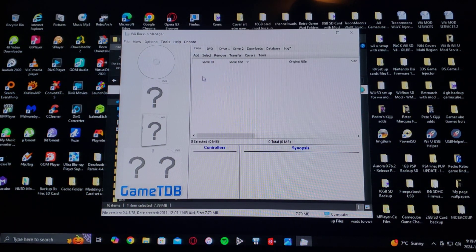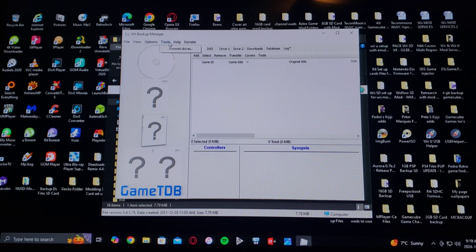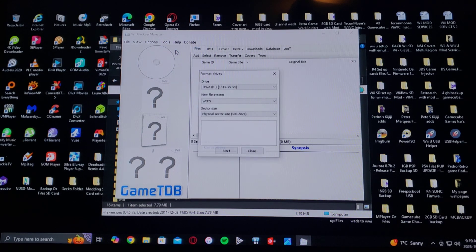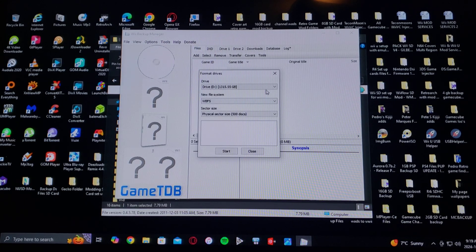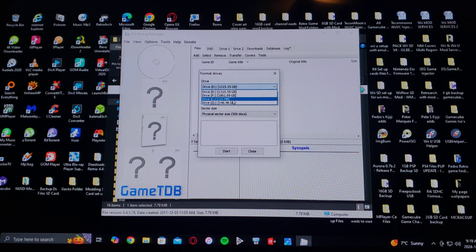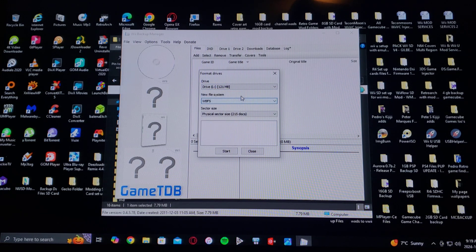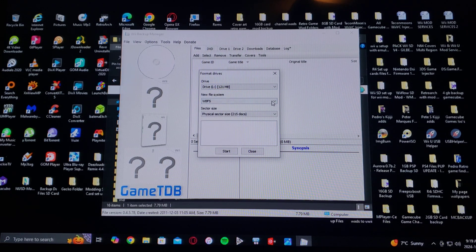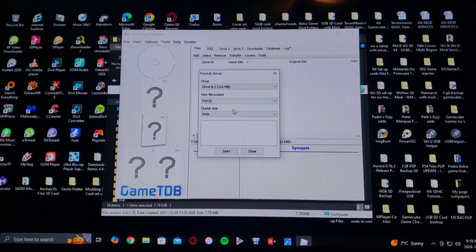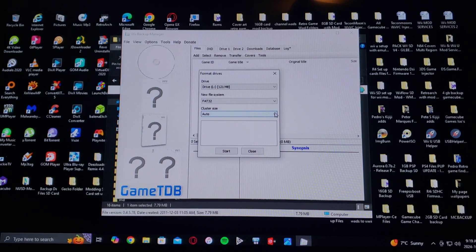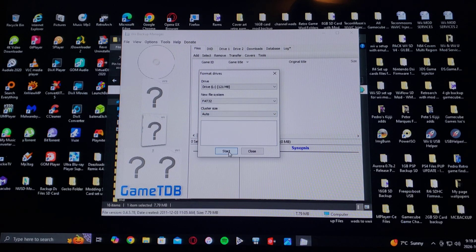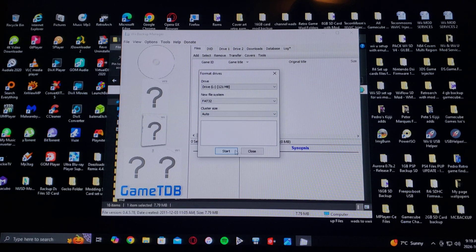Go to Tools, Format Drives, find your drive letter. So L. File System, FAT32. Cluster Size, just pick Auto, and then Start, and it'll format it in FAT32.